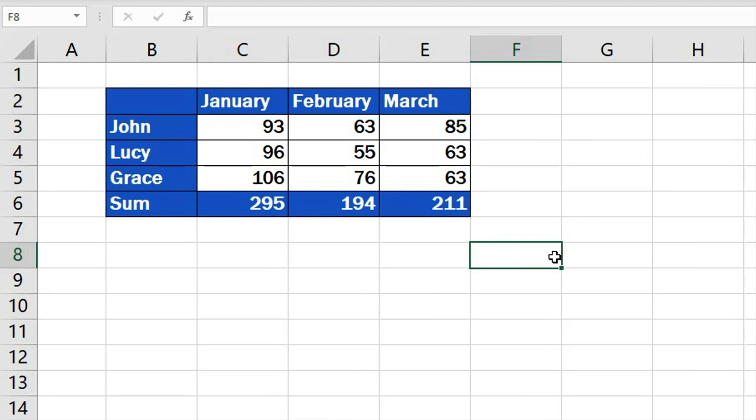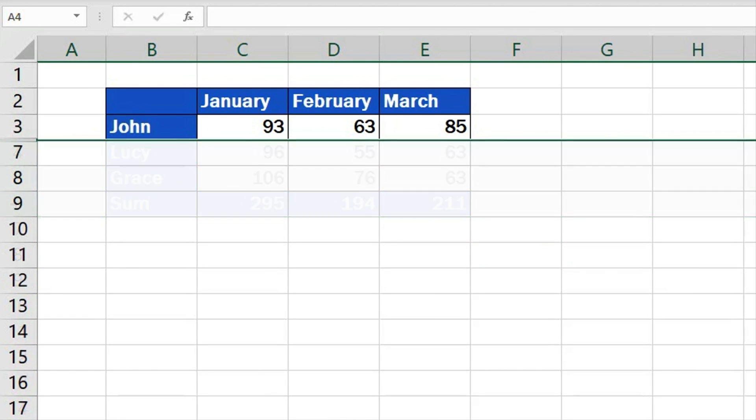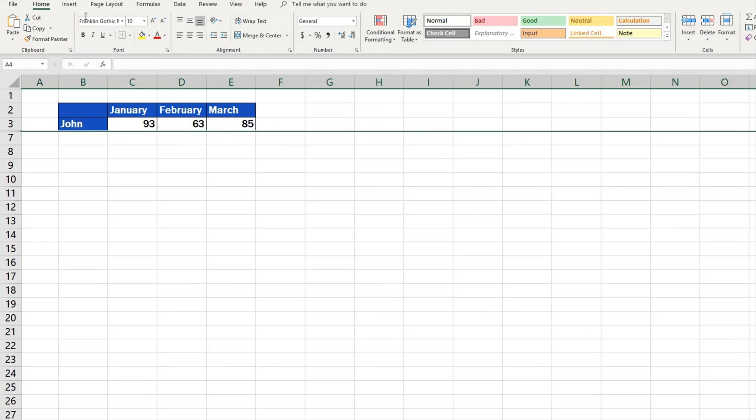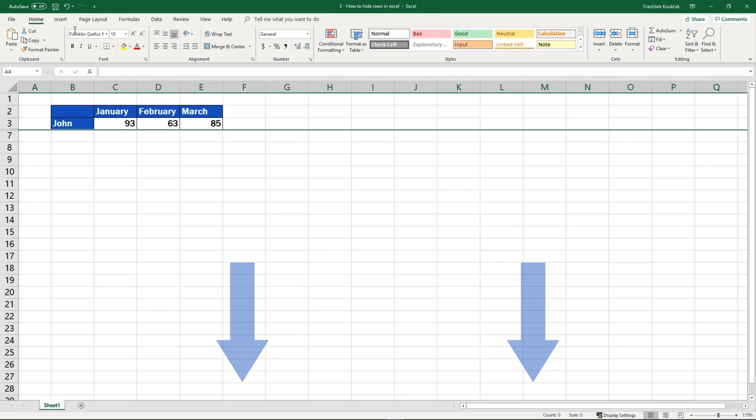And if you'd like to learn how to hide and unhide rows in Excel, which is another way to make rows in a sheet disappear, watch a separate video tutorial by EasyClick Academy. The link to the video is in the description below.